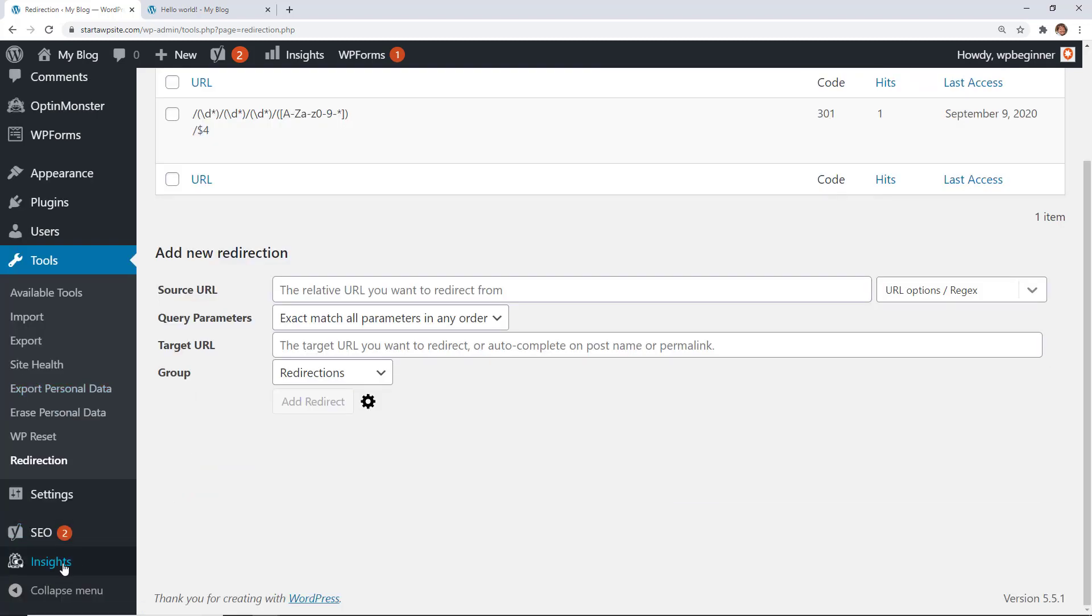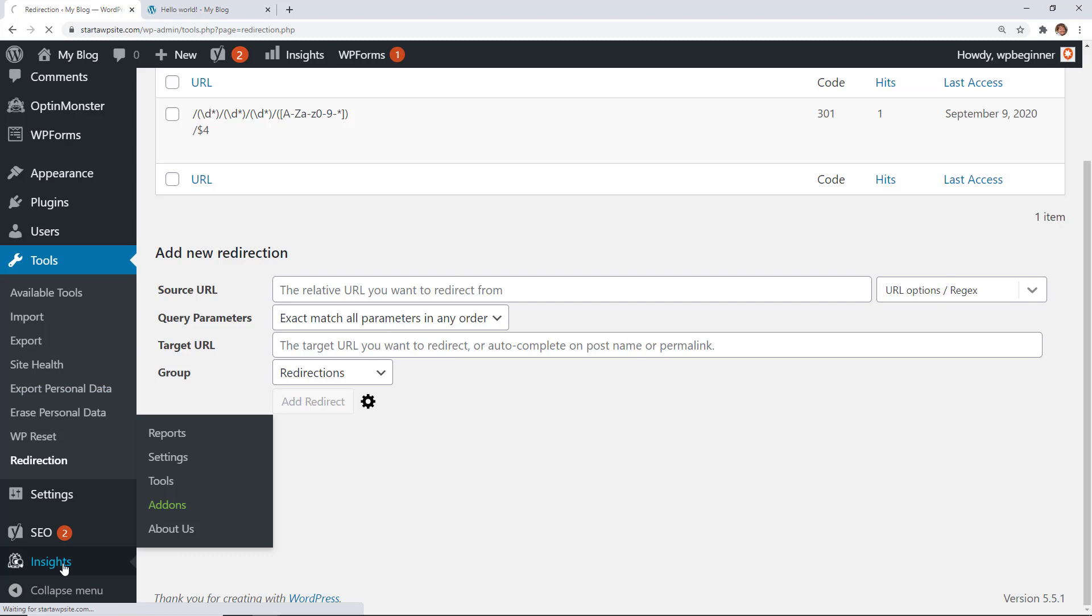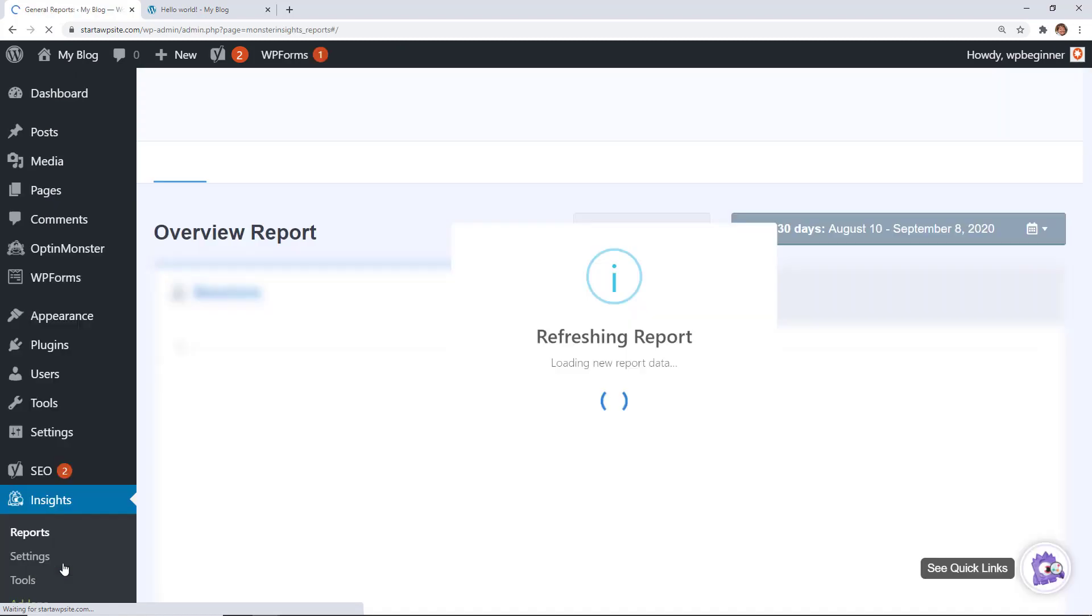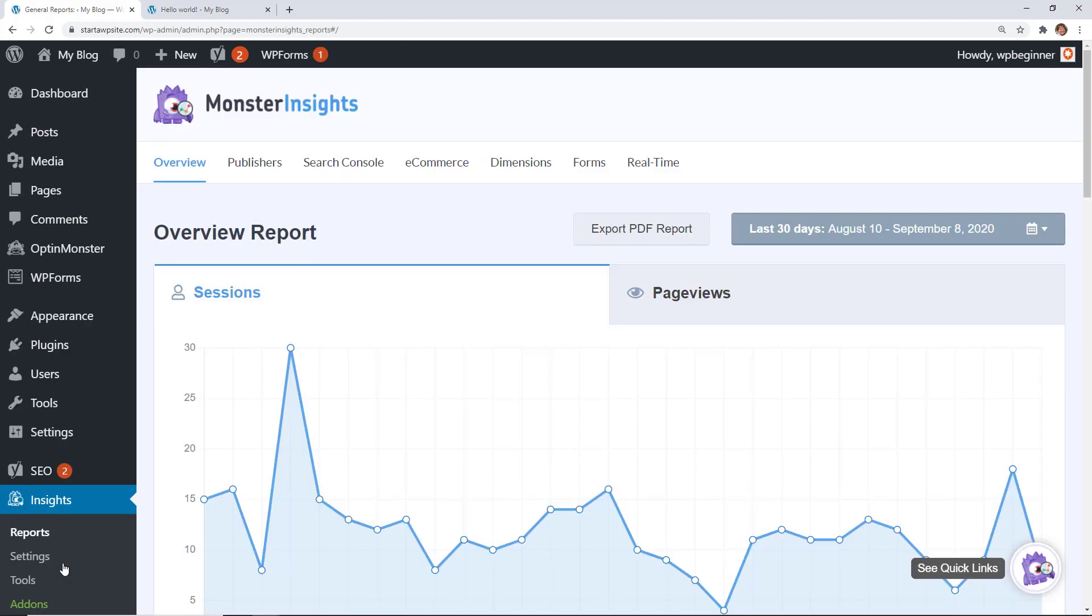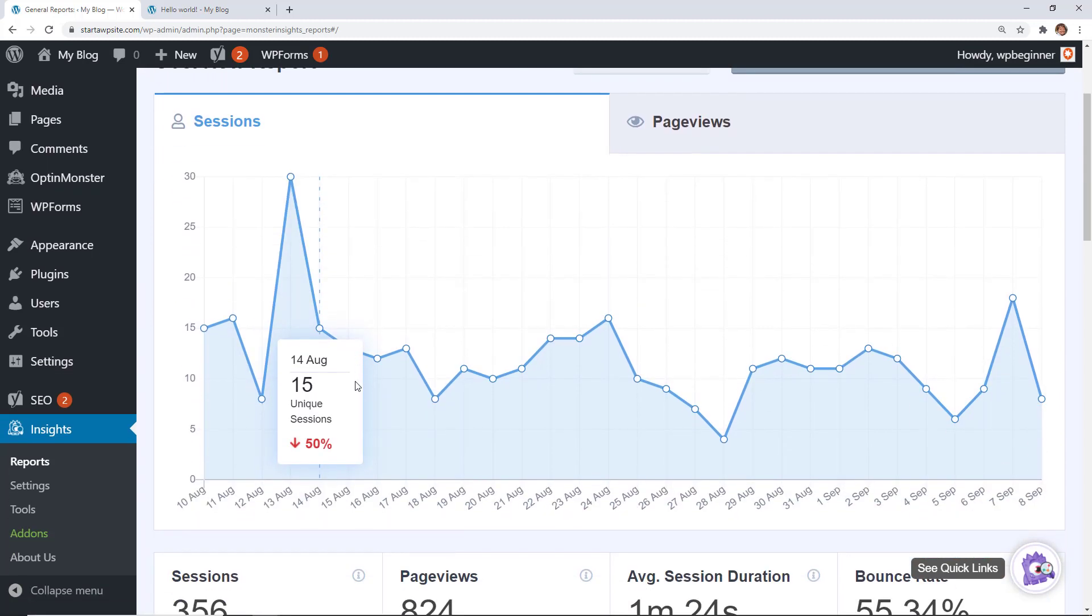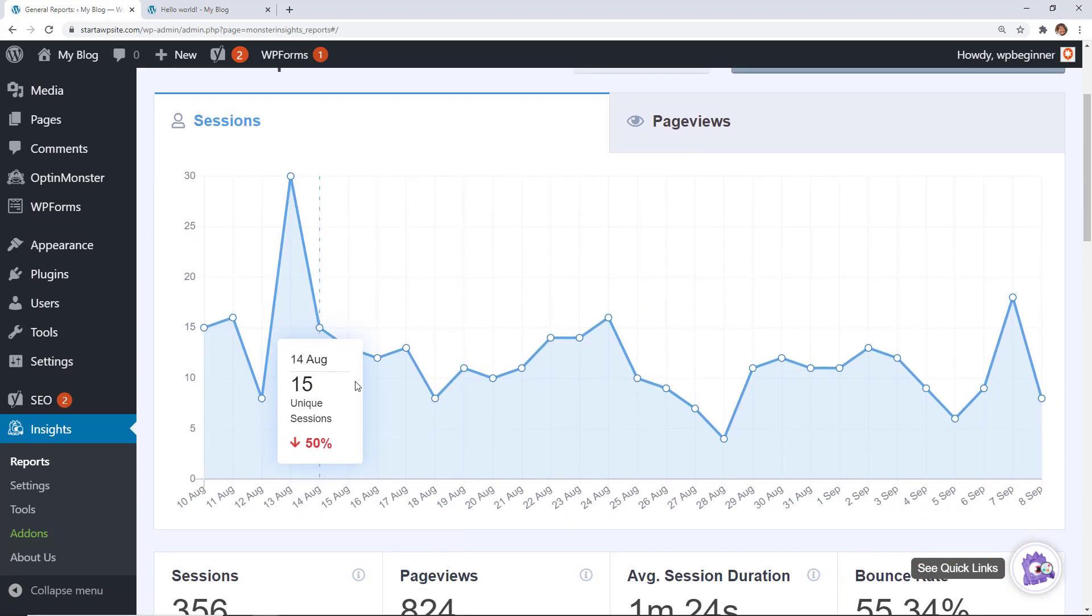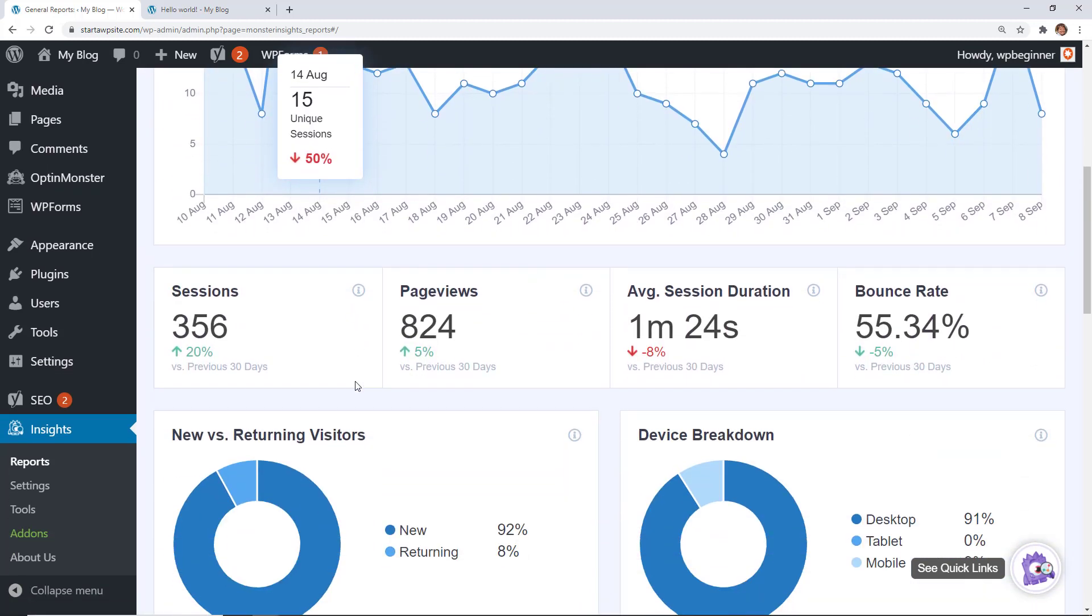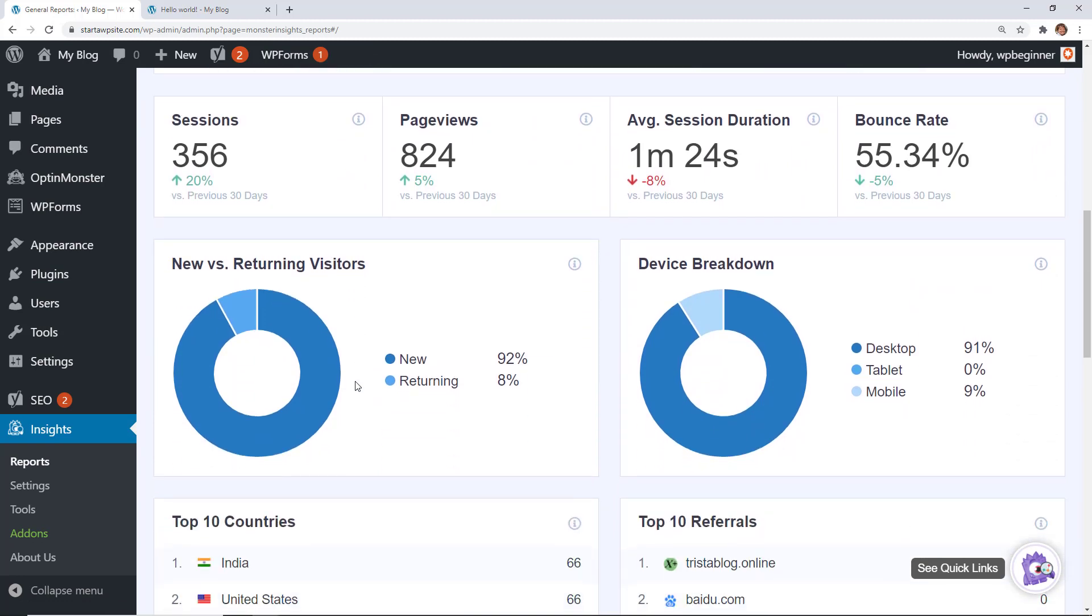And then one of the easiest ways to see how your website is doing is by using Monster Insights. Monster Insights connects to Google Analytics so it can bring in all of the data right from your WordPress dashboard to show you how your traffic is doing, where people are coming from, the device breakdown.